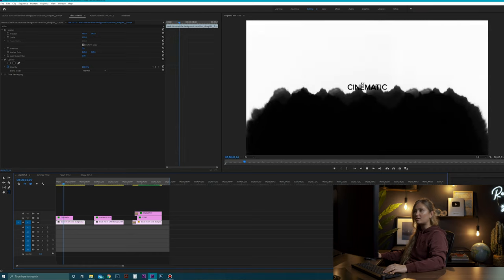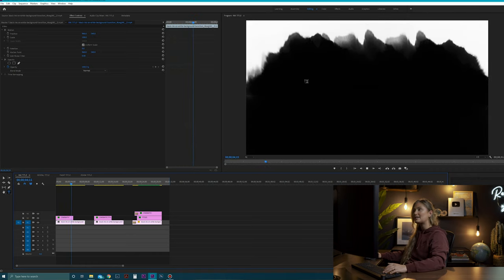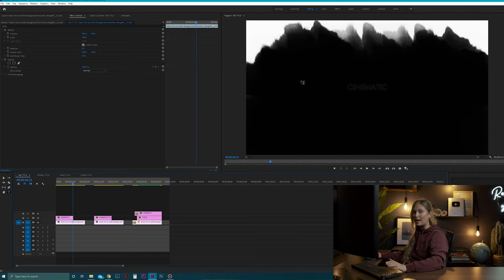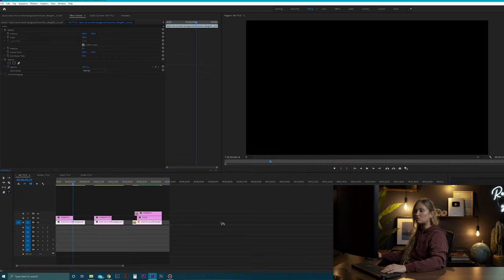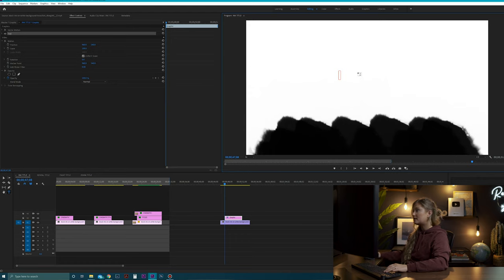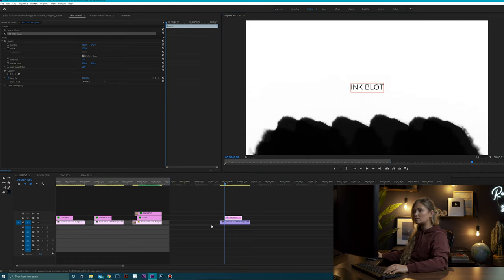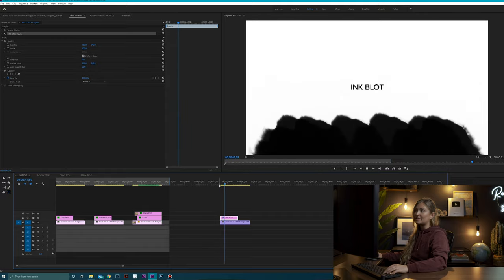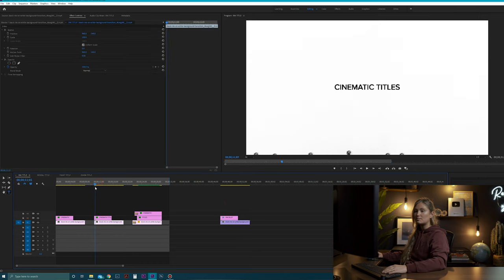For this first title, it looks like the ink is actually wiping off the black text. To do that, just drag in your background, then write in your text — let's just write 'ink blot' and center it. Now it looks like the ink is wiping off the text on screen. You could play that backwards and it would look like the ink is revealing your text. You can do this with pretty much any black-and-white background as well.